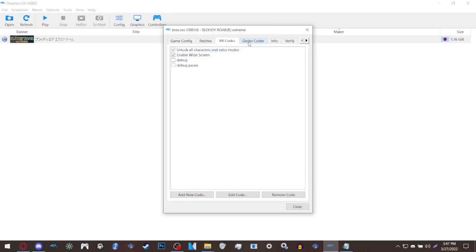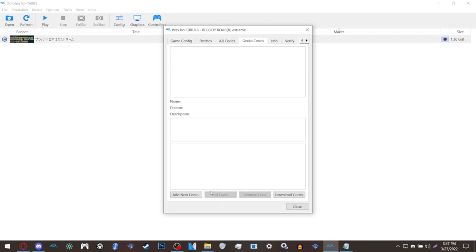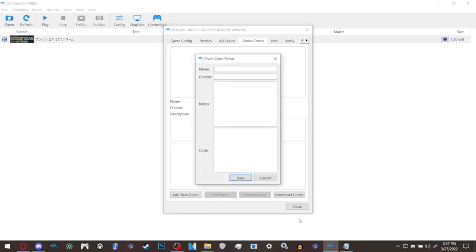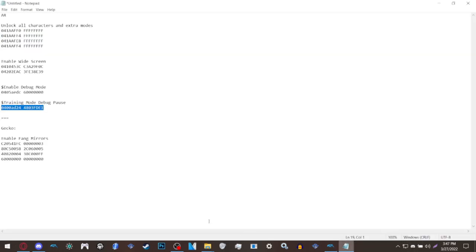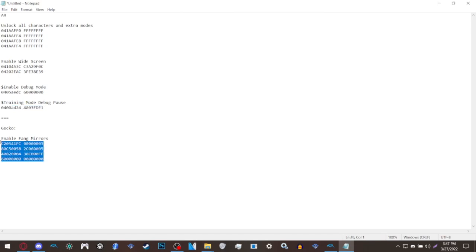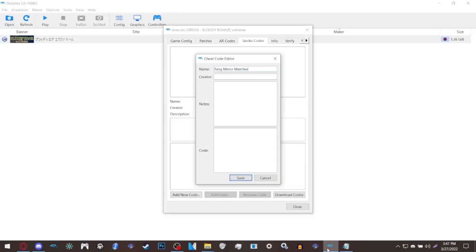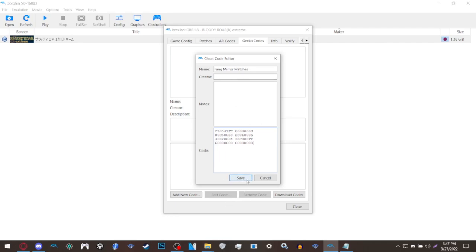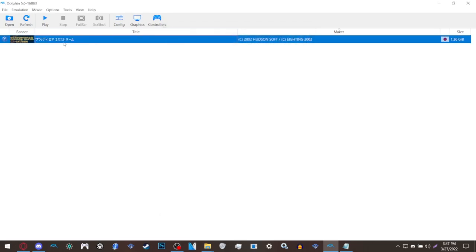The next thing you want to go to is Gecko codes. It looks a little more complicated but trust me it's not. Just name it mirror Fang or Fang mirror matches or whatever you want to name it. This is so that two people could play as Fang since he doesn't have two costumes in the game unfortunately, which means only one person can play him on the actual game. But with this Gecko code we can actually have two people play the same character despite him not having two skins. After you have this just save it, close it, boot the game up and then everything should be good.